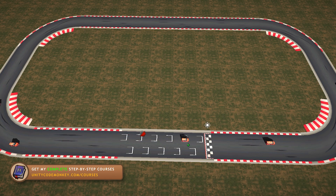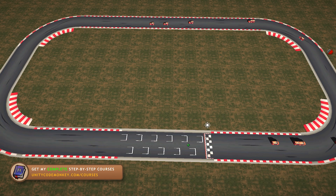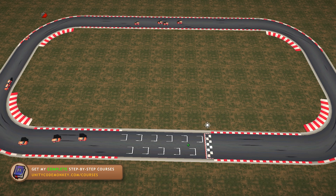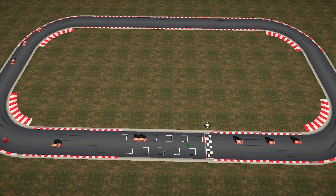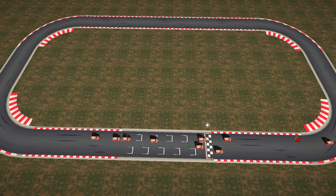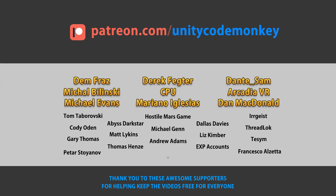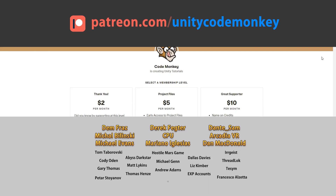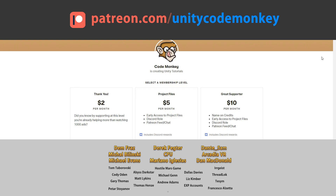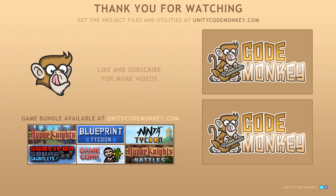Alright, so there you have it — yet another excellent use case for using machine learning, and another example of how easy it is to use ML Agents in Unity. Check the full playlist linked in the description where I'm adding all of my machine learning videos. As always, you can download the project files and utilities from unitycodemonkey.com. This video is made possible thanks to these awesome supporters — go to patreon.com/unitycodemonkey to get some perks and help keep the videos free for everyone. If you found this video helpful, consider liking and subscribing.